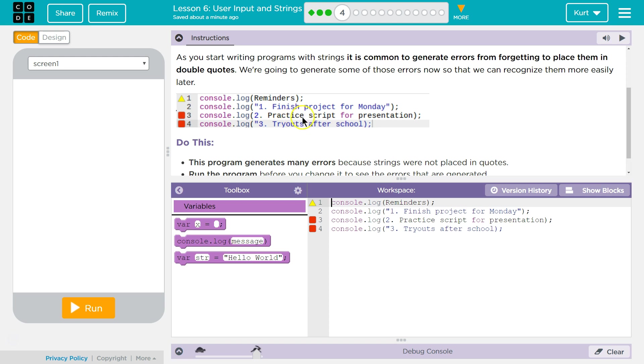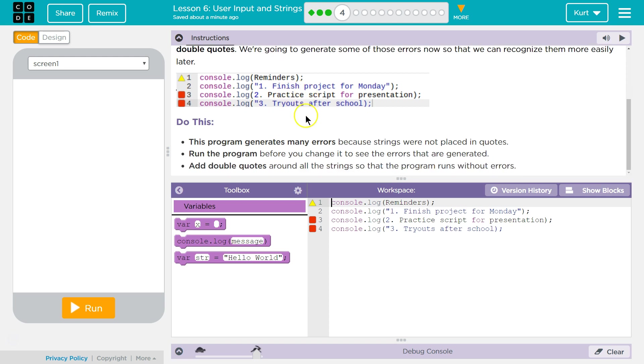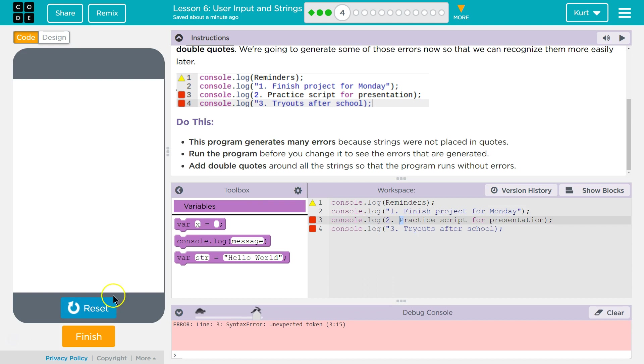The computer's grumpy because there's no quotes. This program generates many errors. Run the program. Let's see. Oh yeah, it's grumpy. All right.